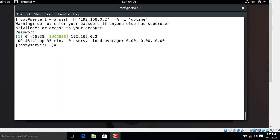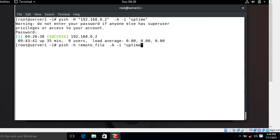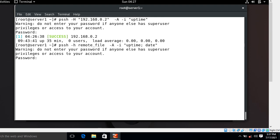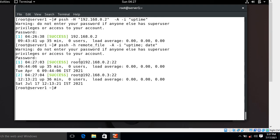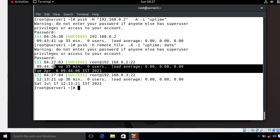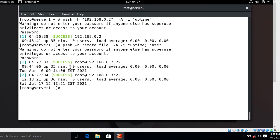If you want to send multiple commands to multiple servers simultaneously, you can pass them together. For example, using the remote file, if I need both uptime and date output, I pass both commands — after entering the password, look at that — both the date command output and the uptime command output are returned.